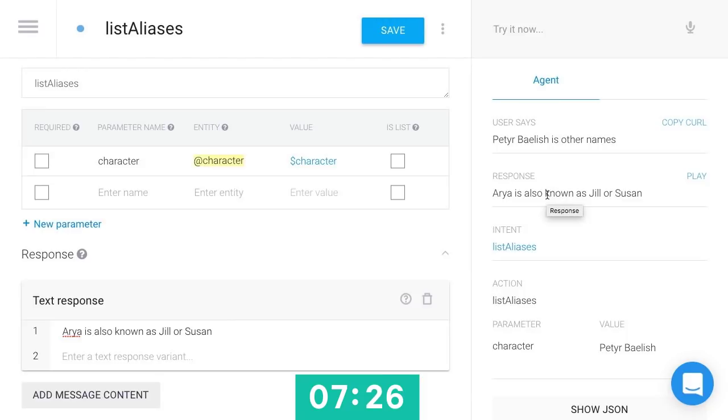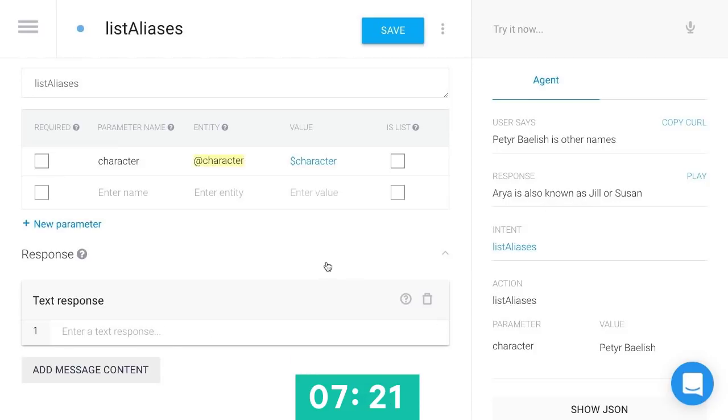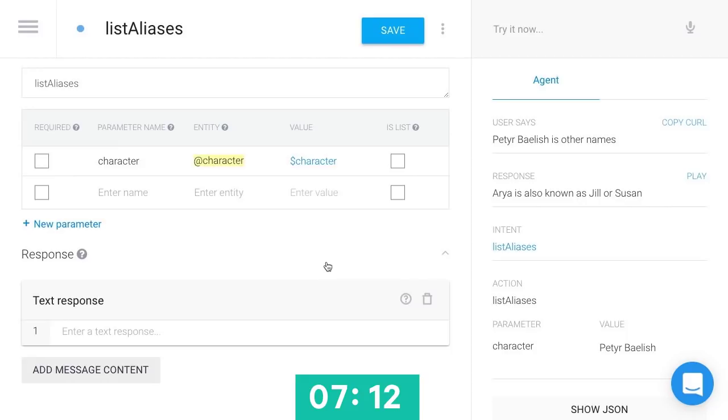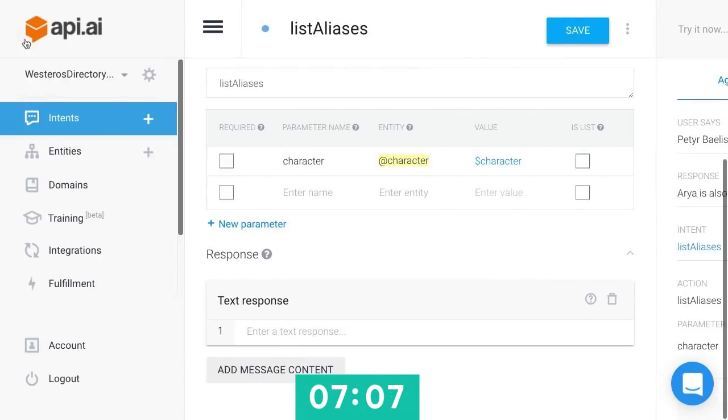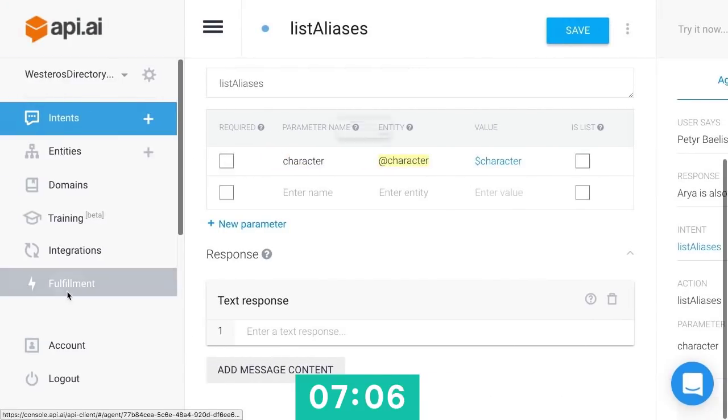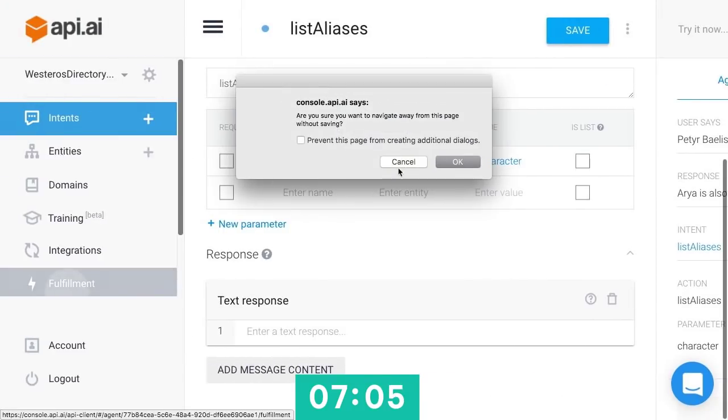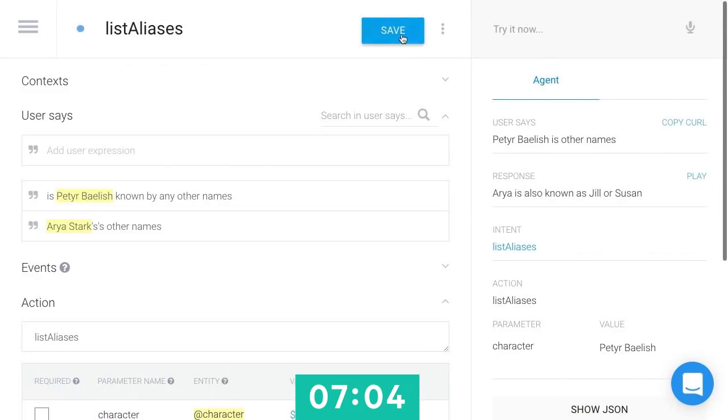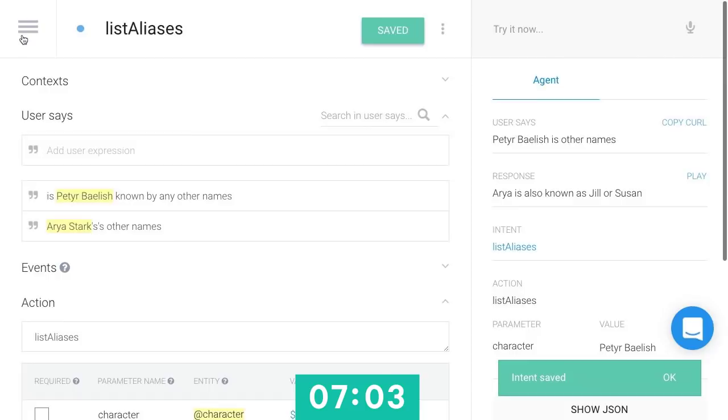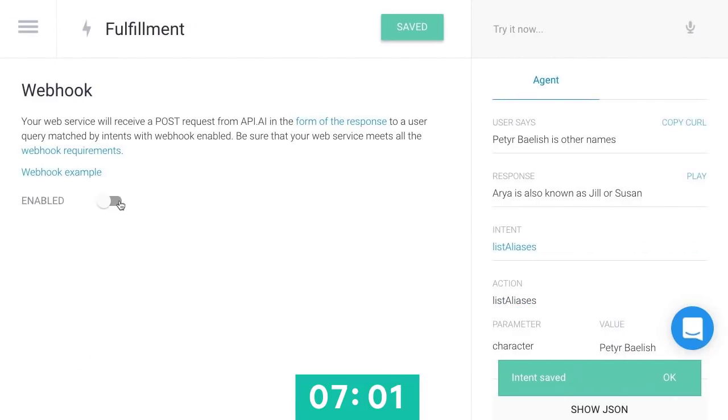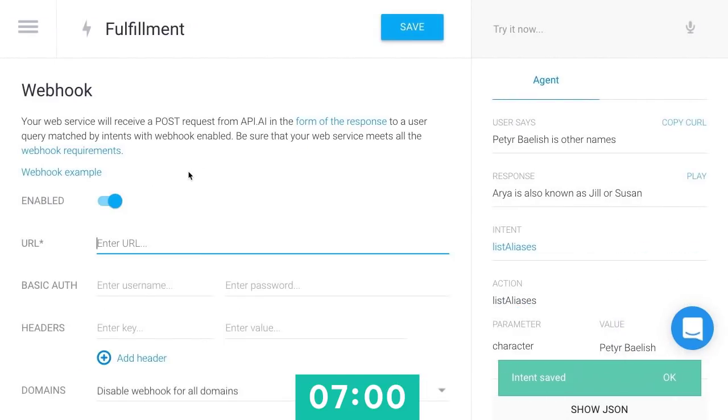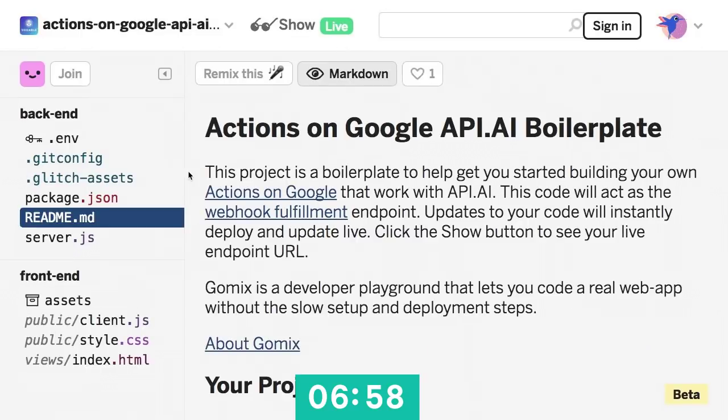But it's telling us that Arya is also known as Jill or Susan. So we can't use a static response there. We need another API that's then going to call out to the API of Ice and Fire, find out Arya Stark's other names, and then generate some kind of response that we should respond with actual speech back to the user. So in order to do that I'm going to have to use this feature of API.ai called Fulfillment. First I'll save my intent there. We'll go down to Fulfillment, turn this on so it wants a URL.